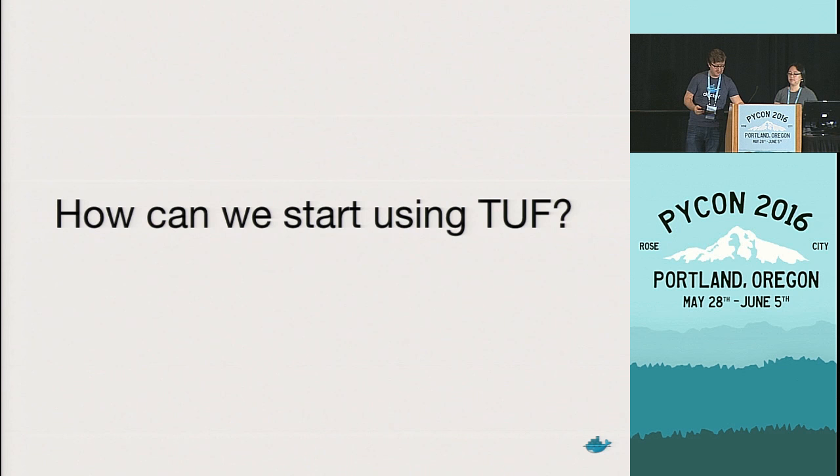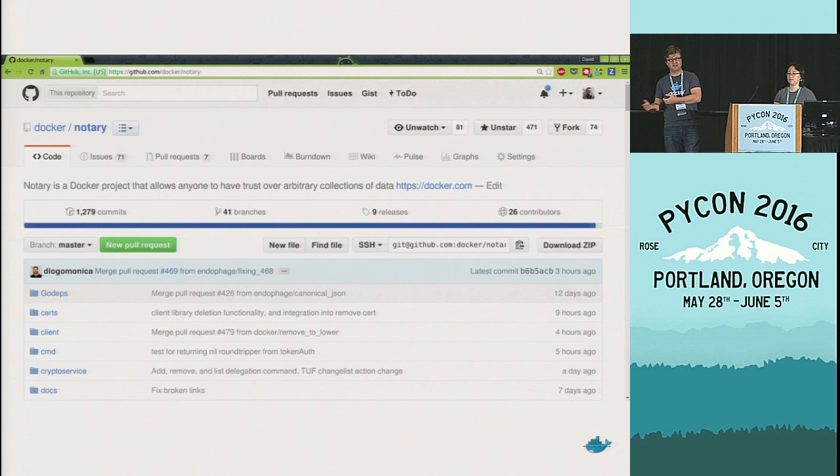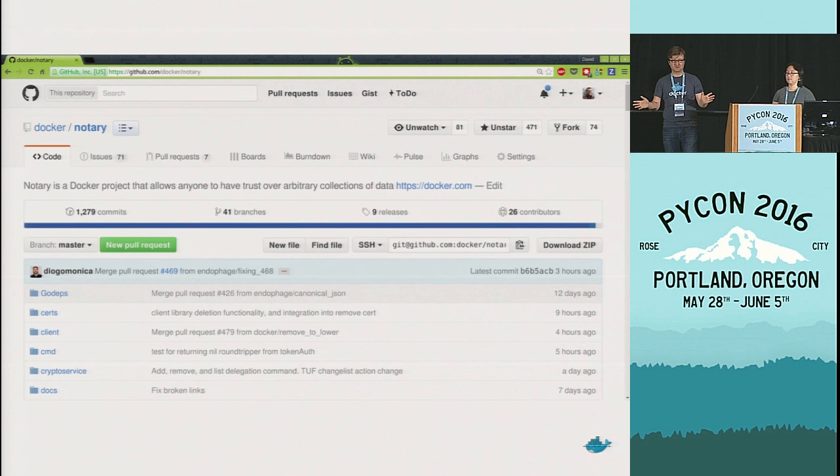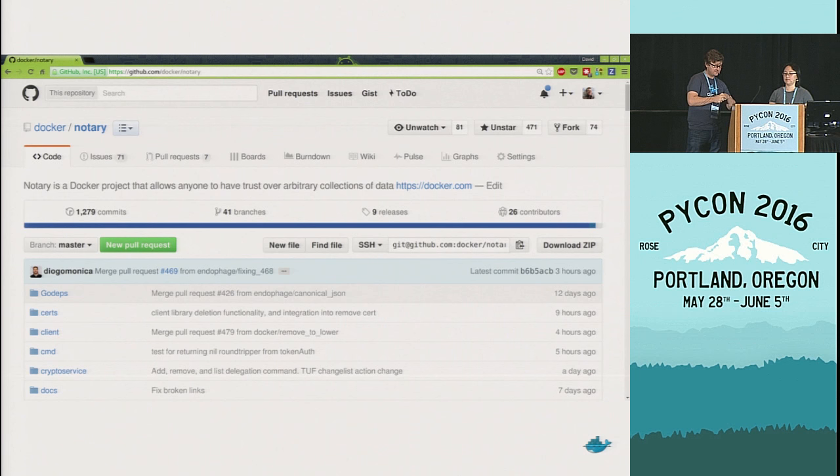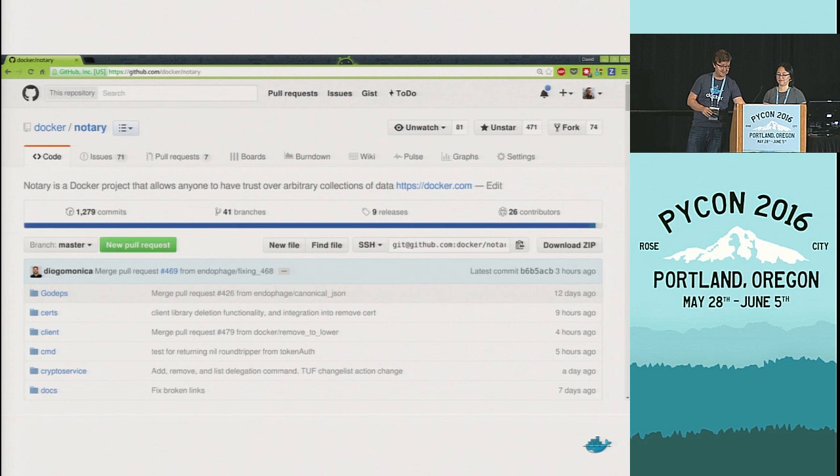So how can we start using TUF? Well, you may already be aware, but at Docker we've been working on a project called Notary. And this is an opinionated implementation of the TUF specification. I apologize, it's written in Go. It's not written in Python. But I understand there's Python libraries to interface with Go now, so you should still use it. And yeah, let's see a little demo. We recorded the demo because we didn't have to rely on network because it took like half an hour to download all the dependencies.